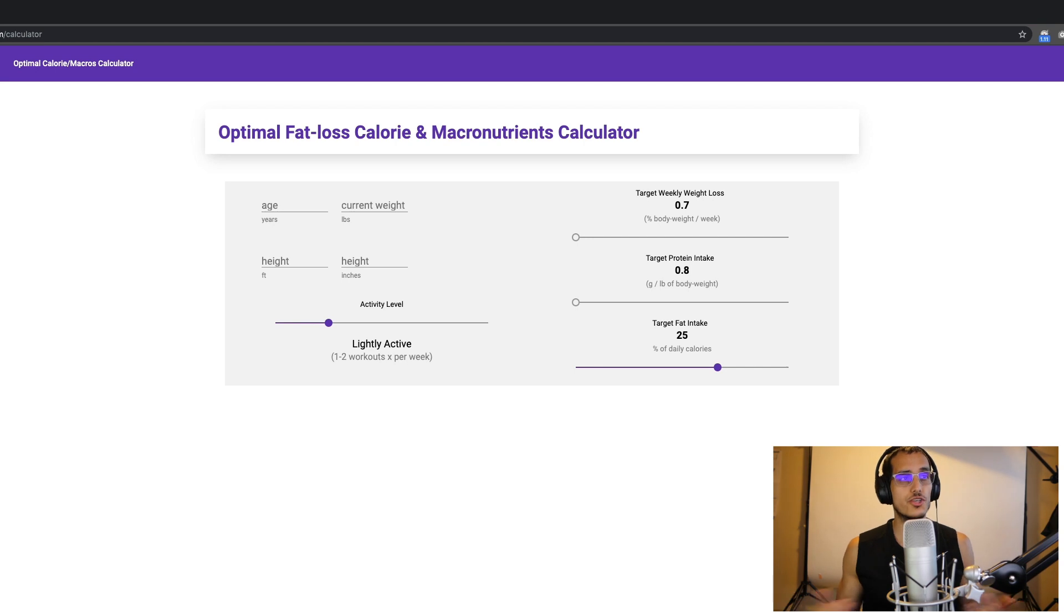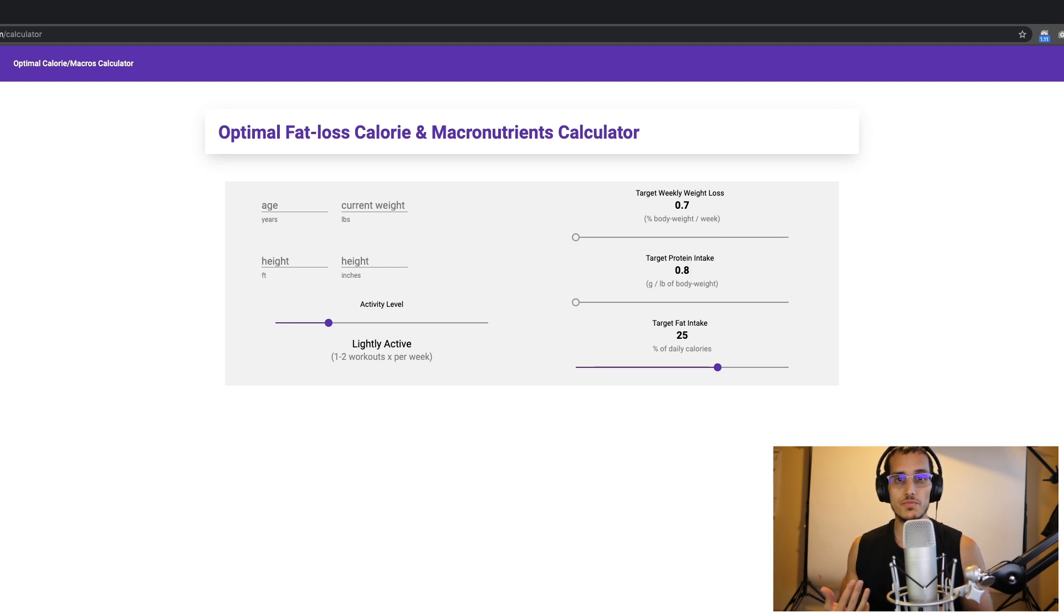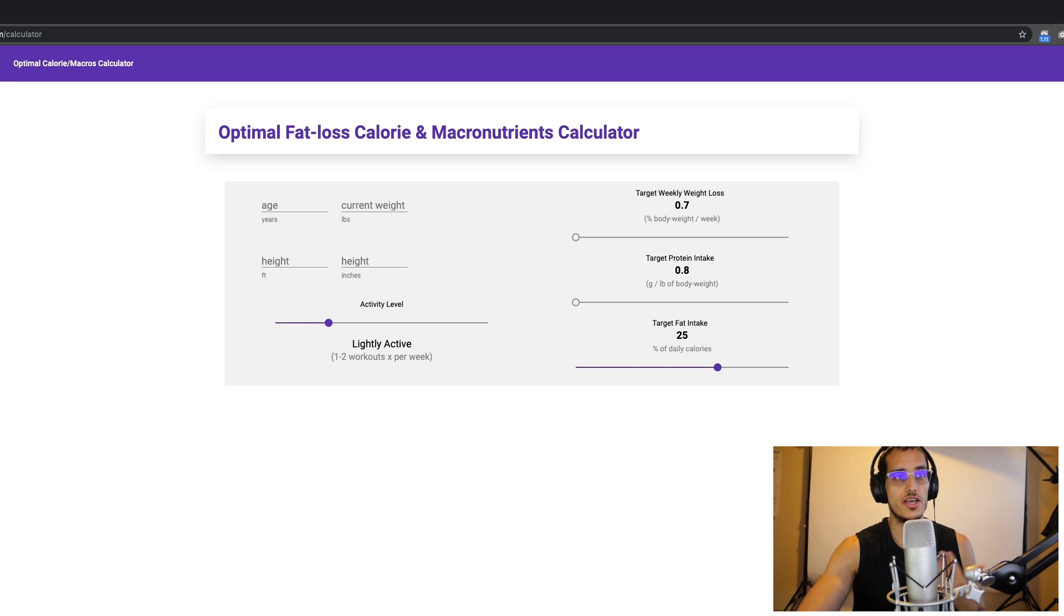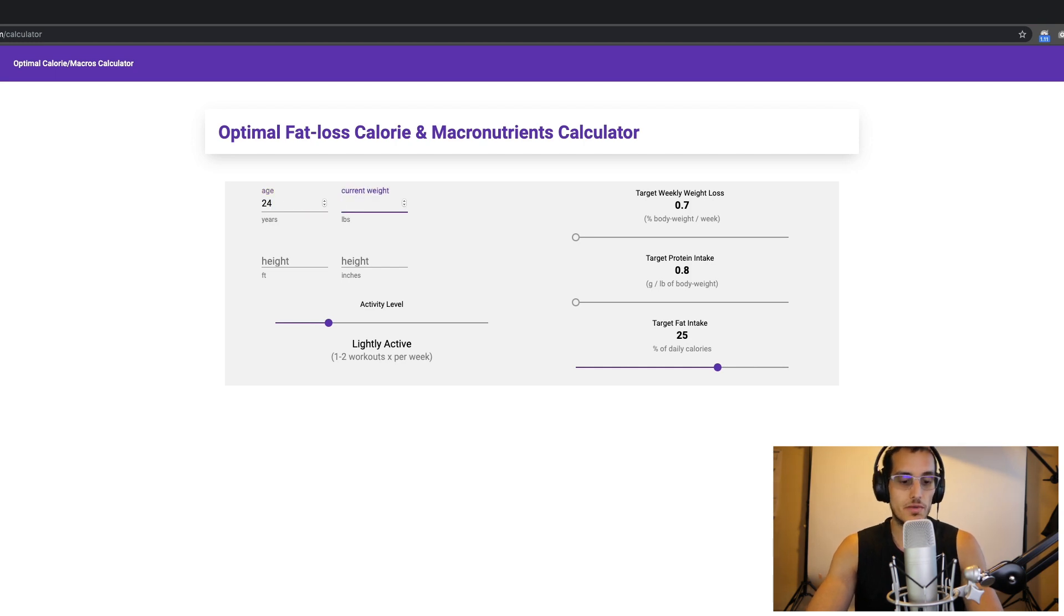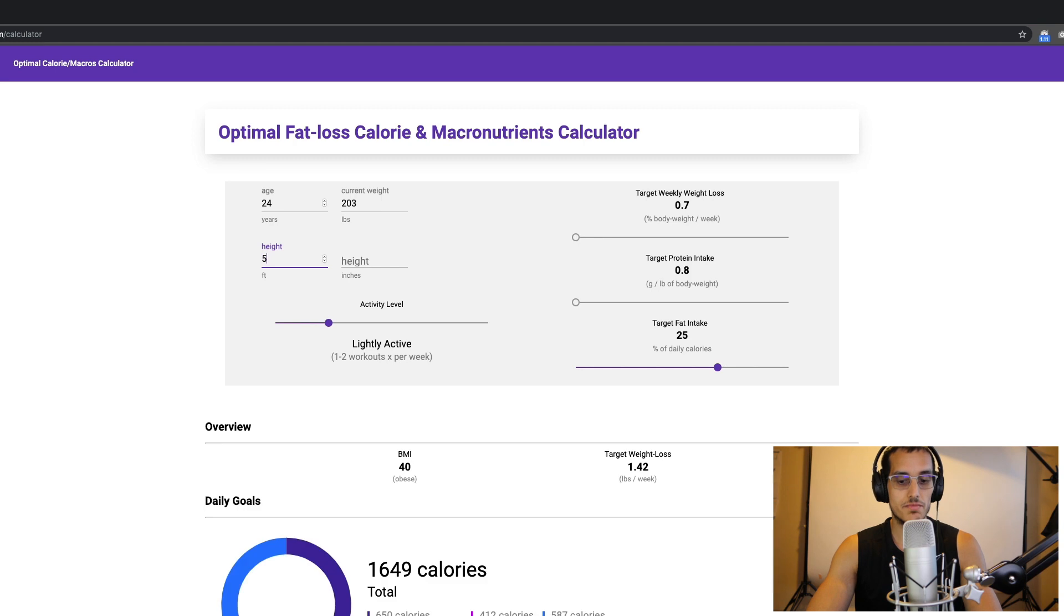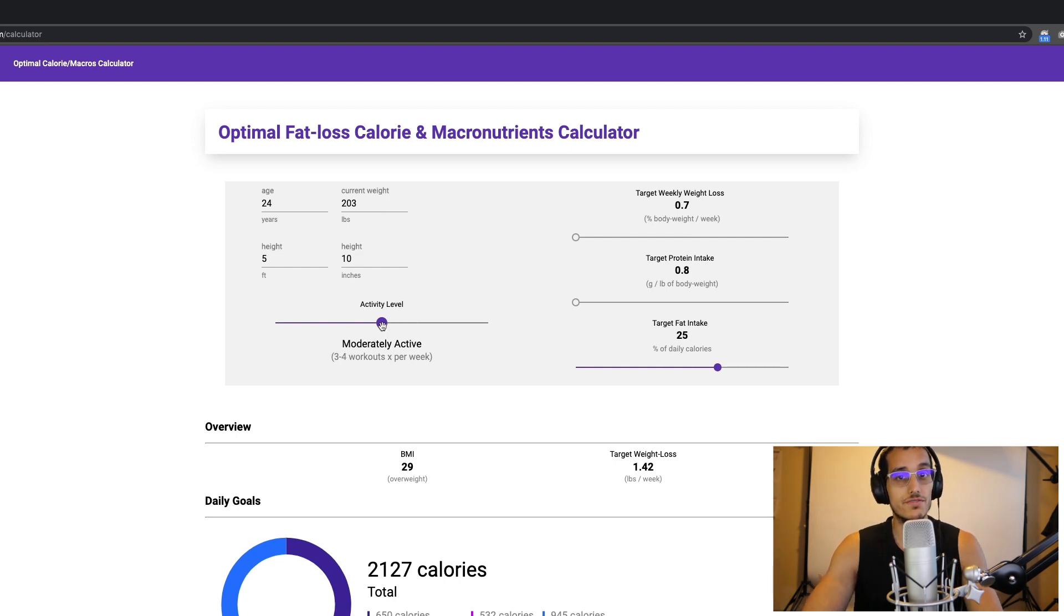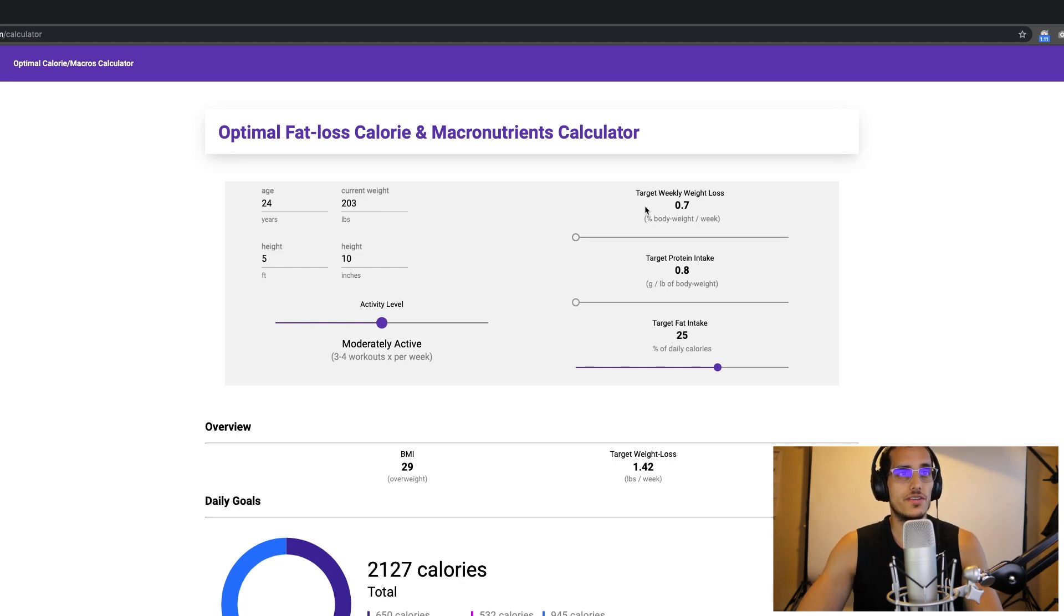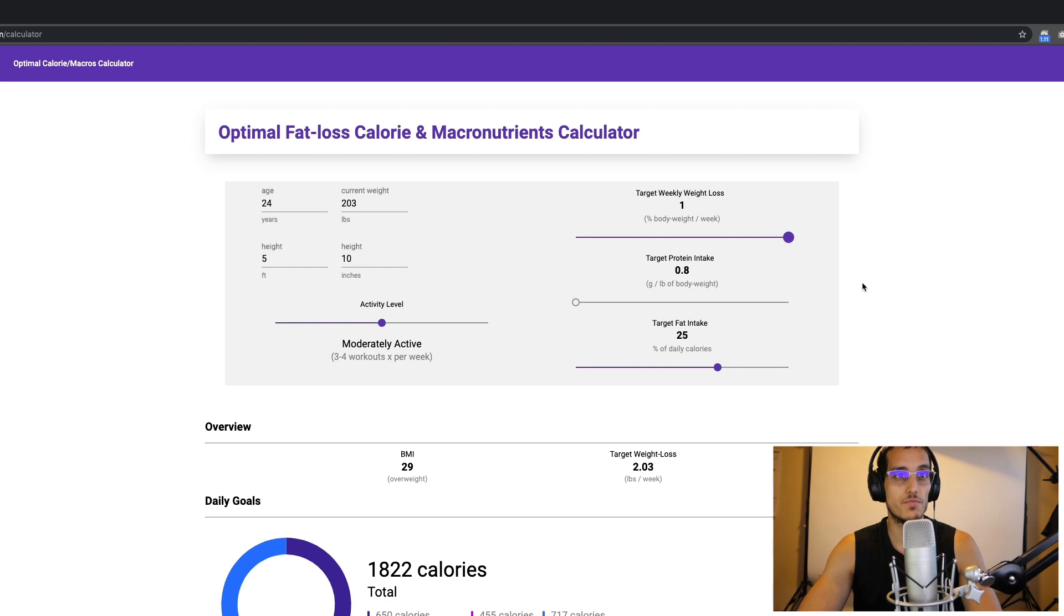Alright guys, so here we are in part two of the episode. You can get to this calculator by following the link in the description. I'm going to use the stats that I had when I started my transformation, so I'll go ahead and begin inputting those here into the calculator. At the time, my age was 24 years old. My weight was about 203 pounds. My height is 5'10". I'll set my activity level to moderately active. I wouldn't go beyond that unless you work out like every single day, which is not recommended. And for my target weekly weight loss, in terms of percent of body weight per week, I can see that my BMI classification is overweight. So I'll follow the 1% of body weight per week that we learned about from part one of this episode.